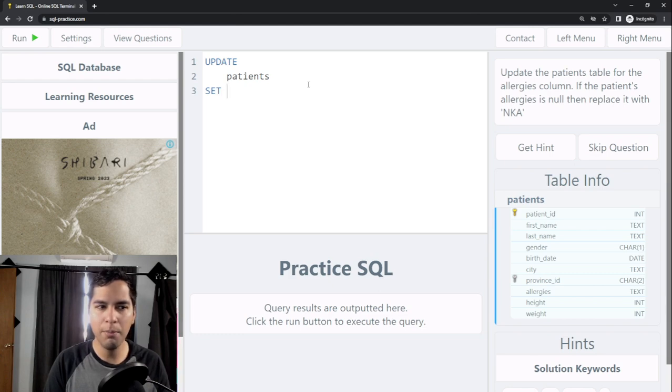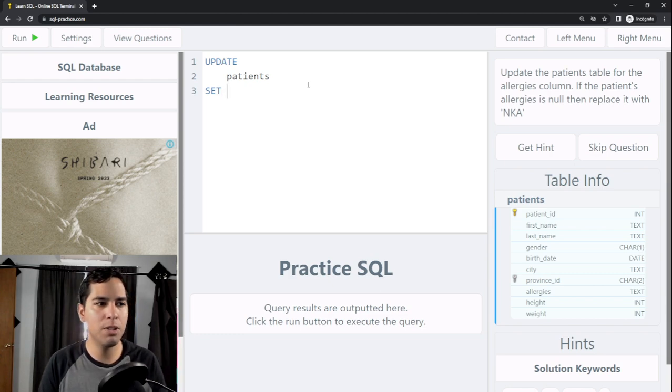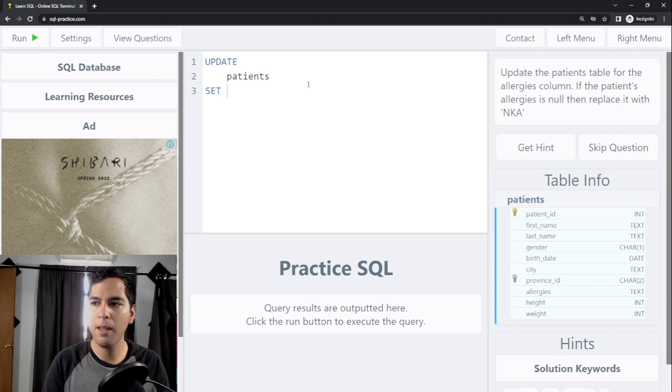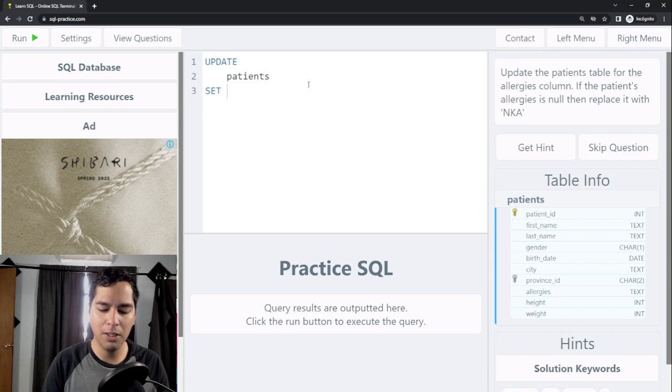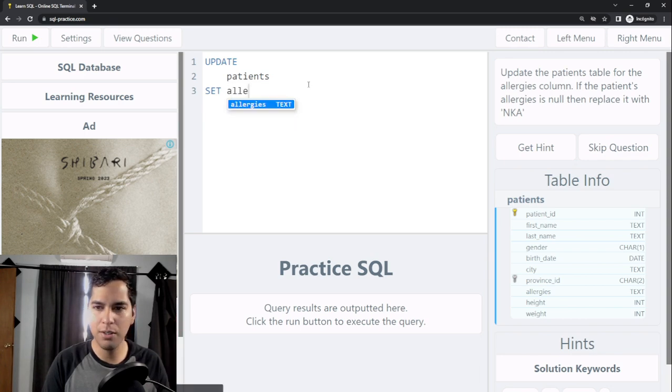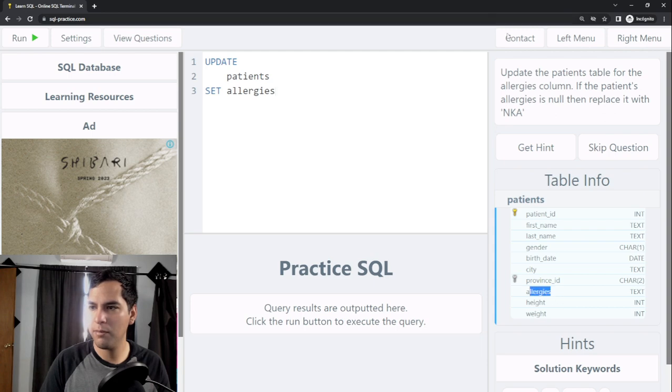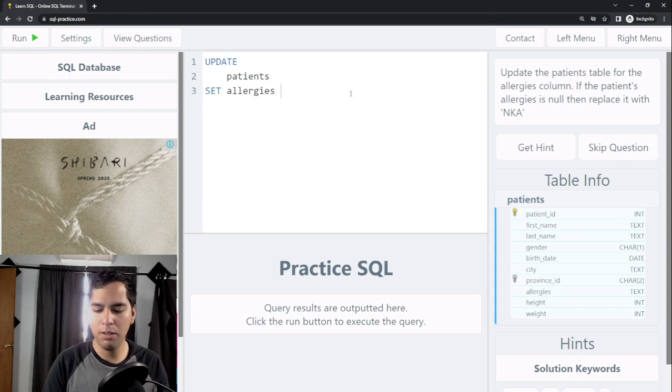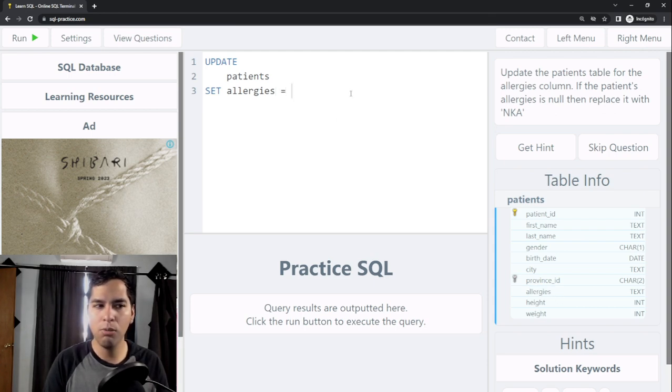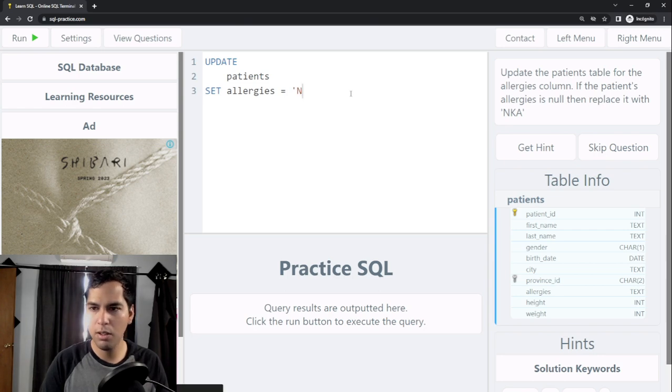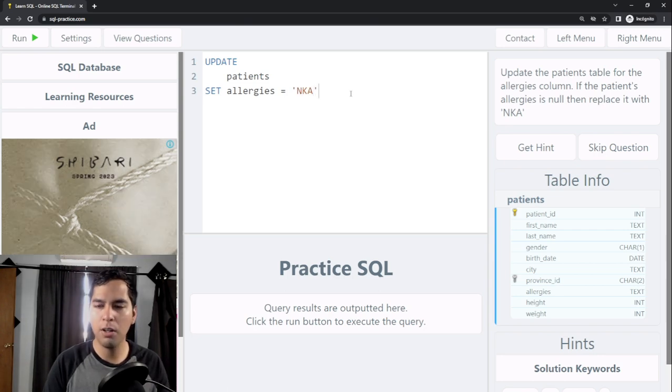I need to specify the column I want to update, so I want to update the allergies column which we have here. We need to say allergies is equal. I want the allergies column to have this value.